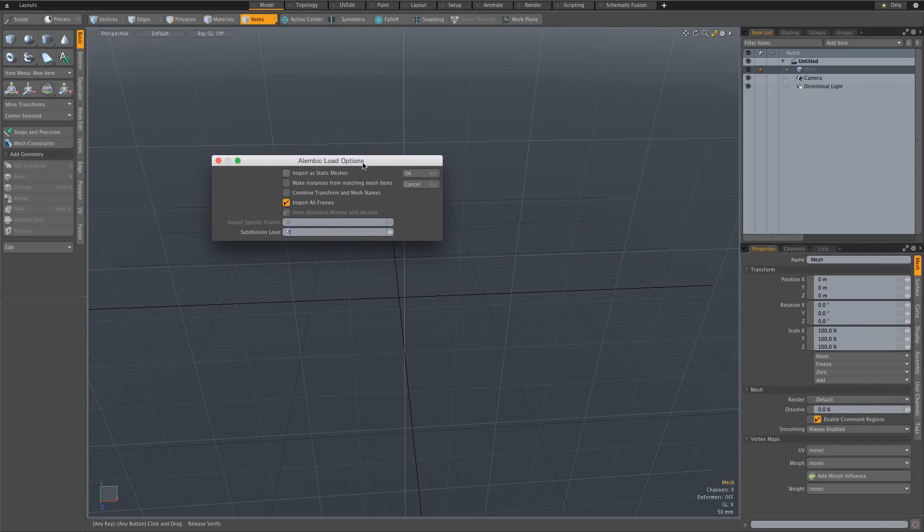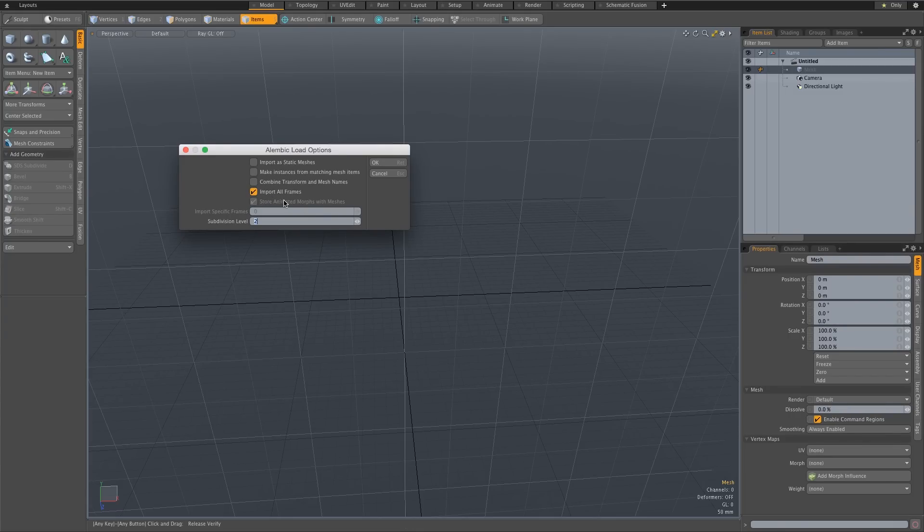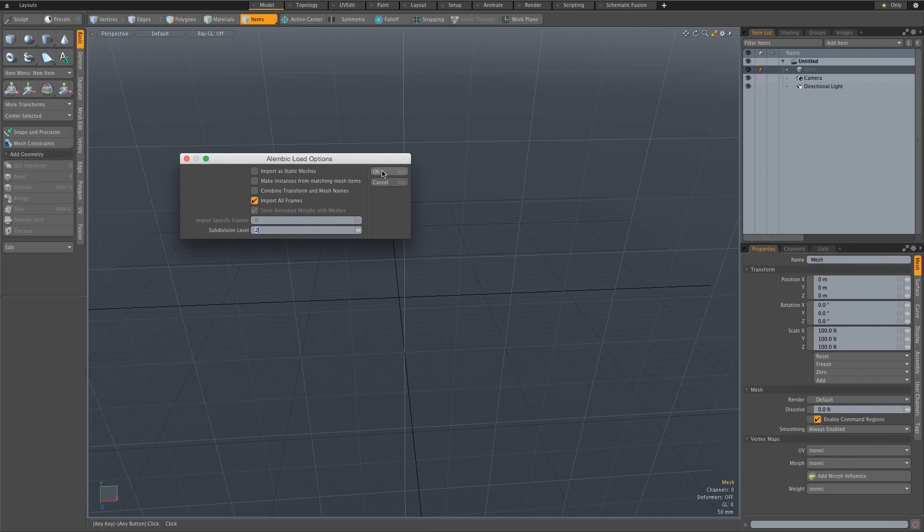And then you're going to get this little box the Alembic load options. And the only thing that you need to check here is import all frames. And that's basically going to make sure that it's importing all the frames throughout your clip. And then click on OK.